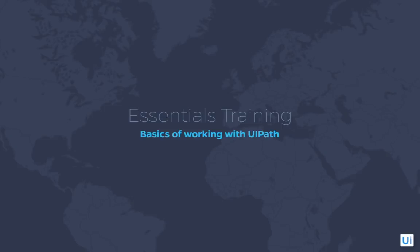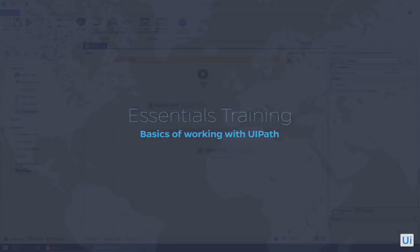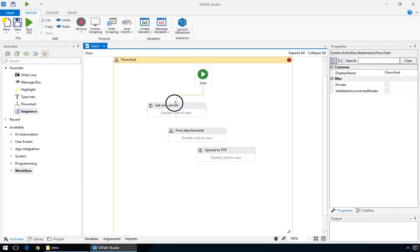Hello, welcome to the UiPath introductory training. In this tutorial, you'll get to know the basics of automation and working with UiPath.